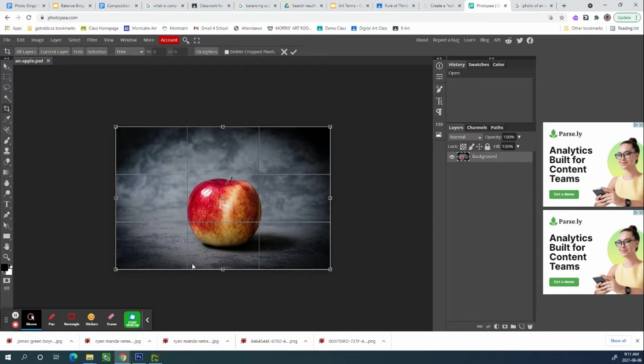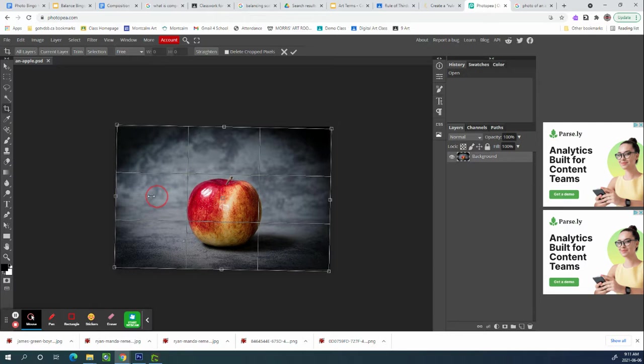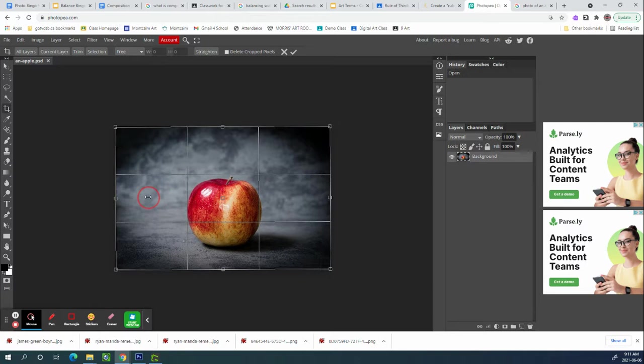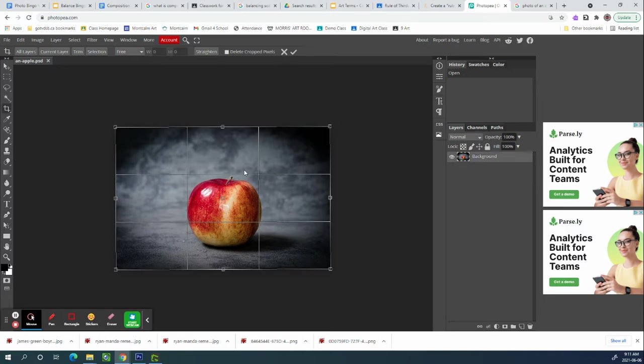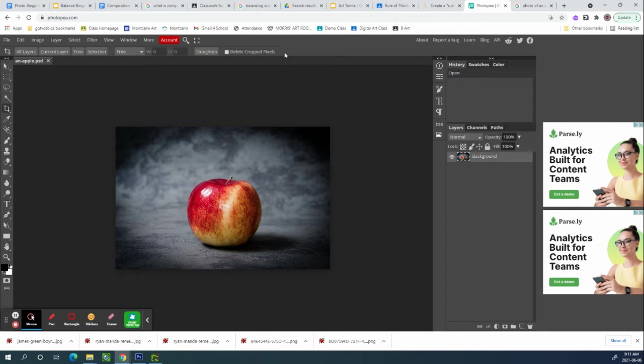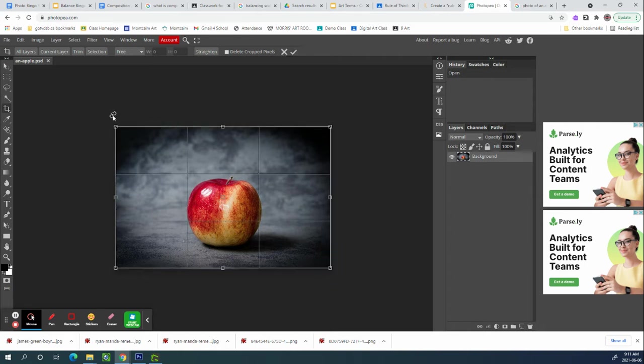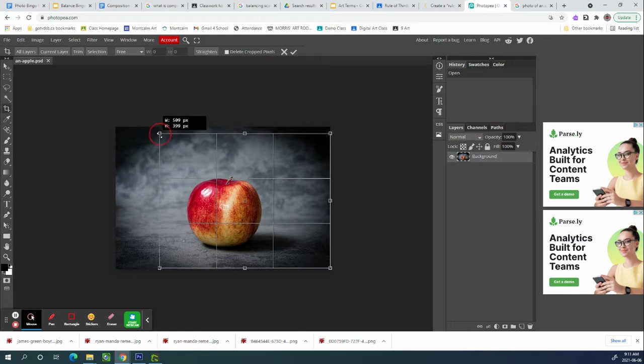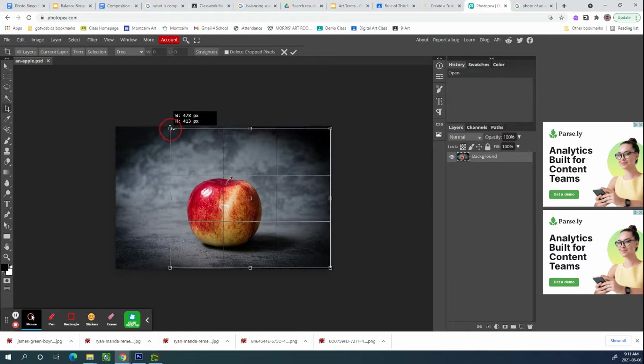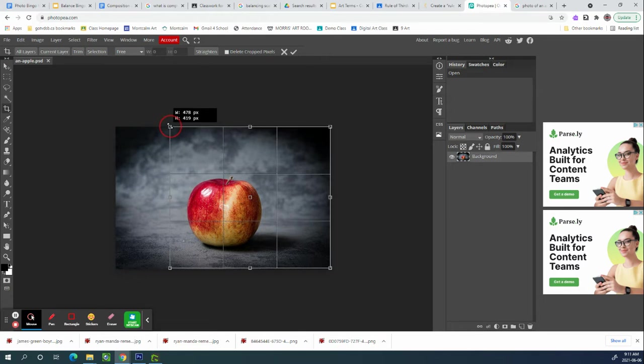But if I wanted to make this a tall picture instead of a wide picture and I brought one side in, I'm actually going to go from the corner. I don't like the fact that I tilted it, so I'm going to hit the X. If I want to bring one side in, it's not symmetrical anymore.